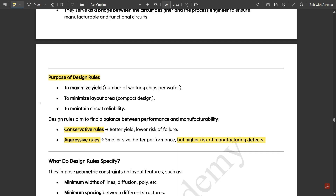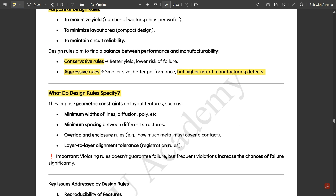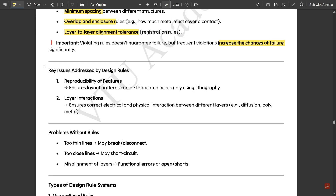Design rules impose geometric constraints on layout features such as minimum widths, minimum spacing between different structures, overlap and enclosure rules (for example, how much metal must cover a contact), and layer-to-layer alignment tolerance (registration rules). An important point: violating rules doesn't guarantee failure, but frequent violations significantly increase the chances of failure. Key issues addressed include reproducibility of features and layer interactions.